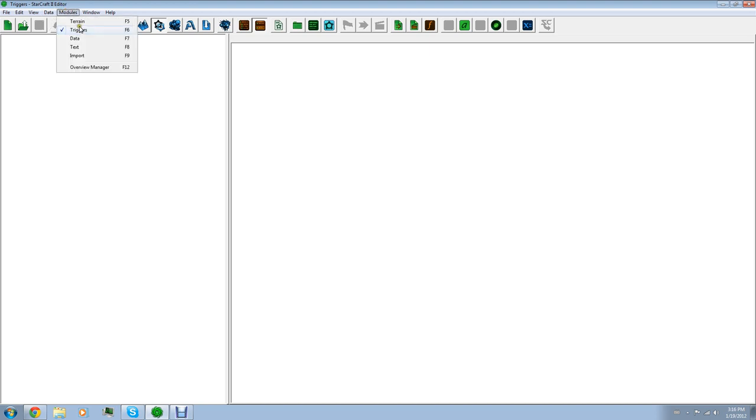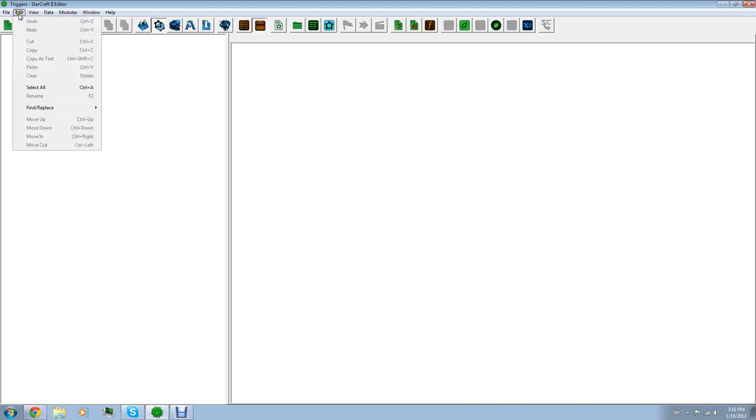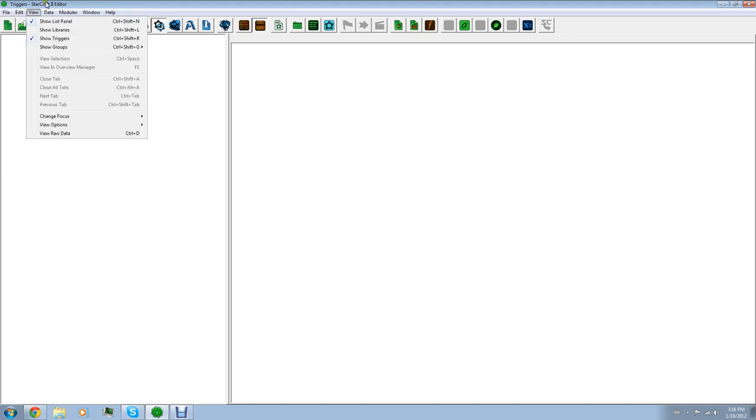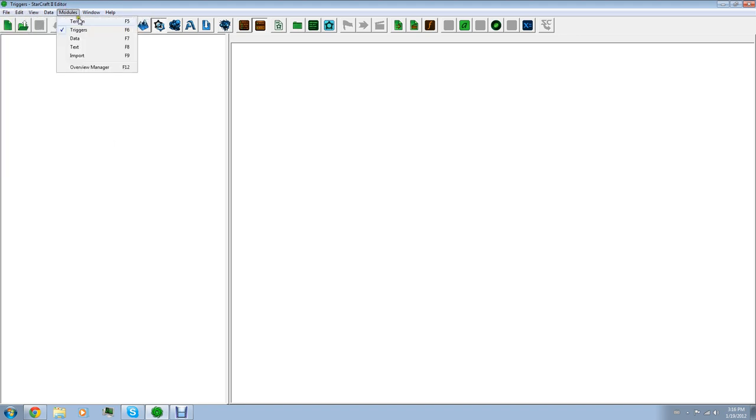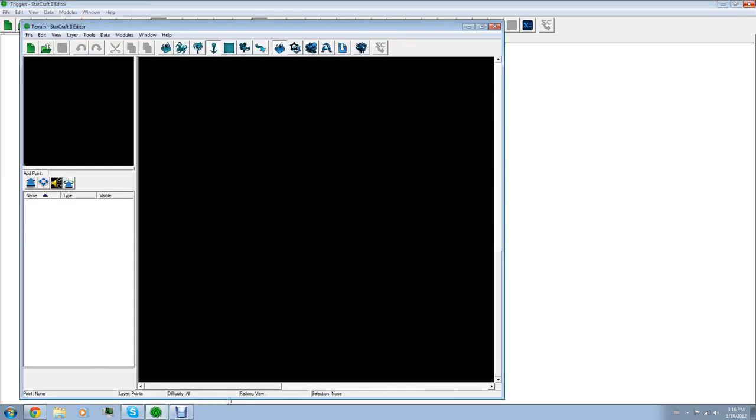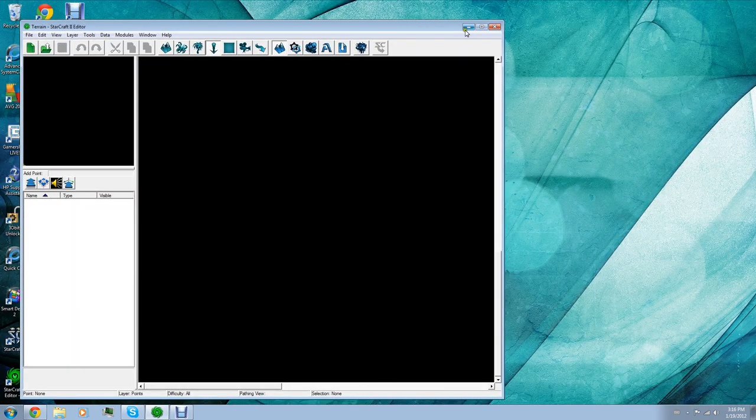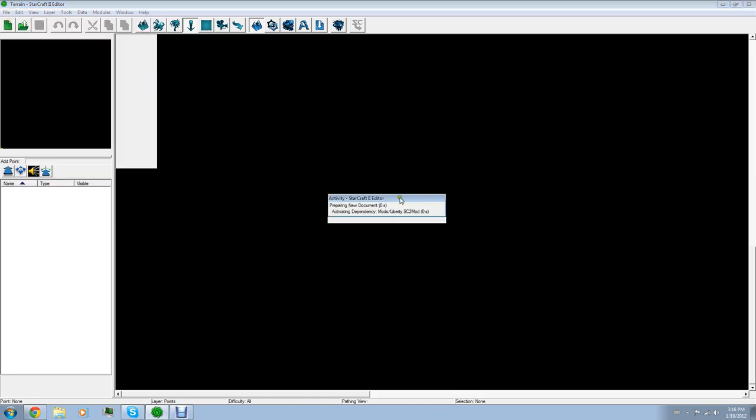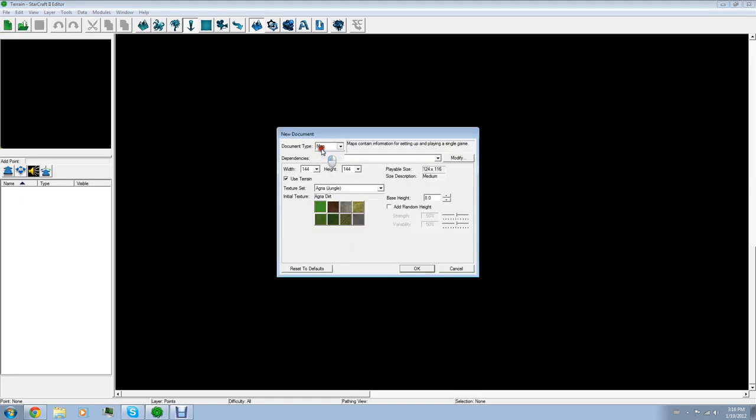Alright. So, first thing is we're going to go to file. I'm sorry. First, let me switch over to the terrain. Terrain. My bad. You're going to click on file. New. You're going to select map.